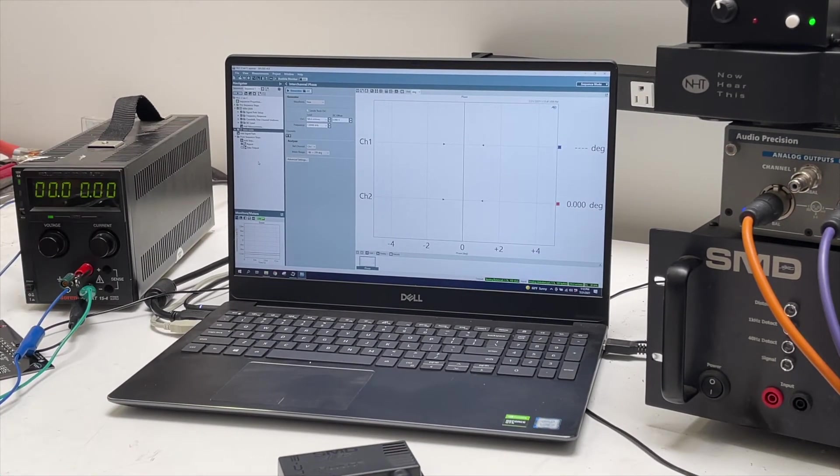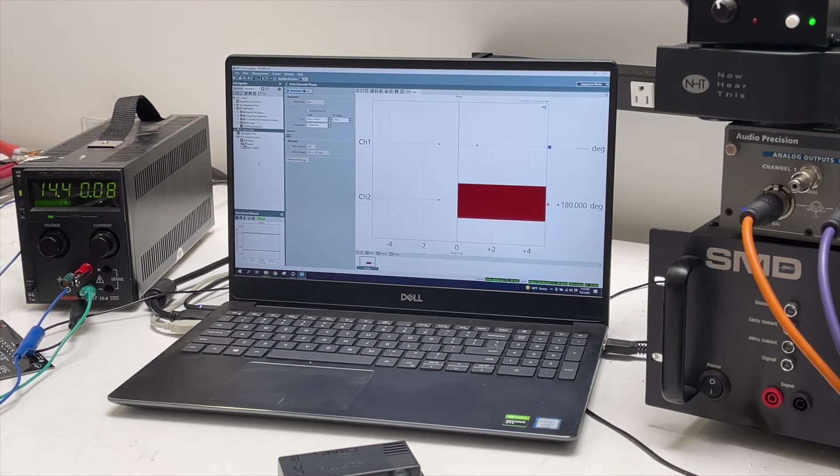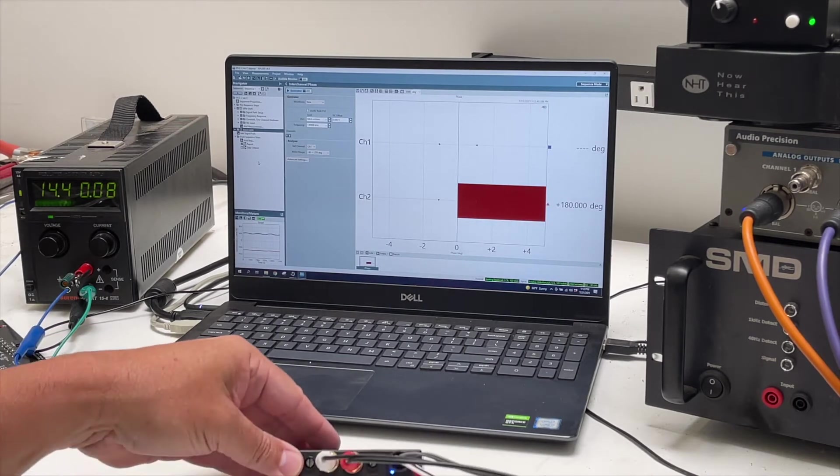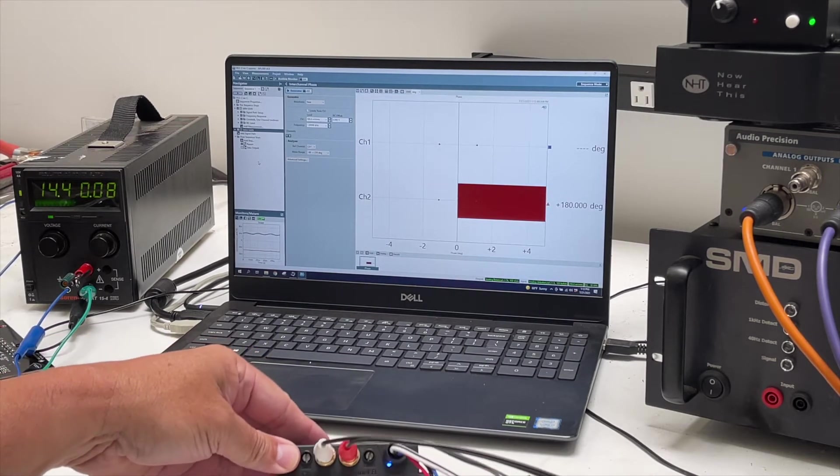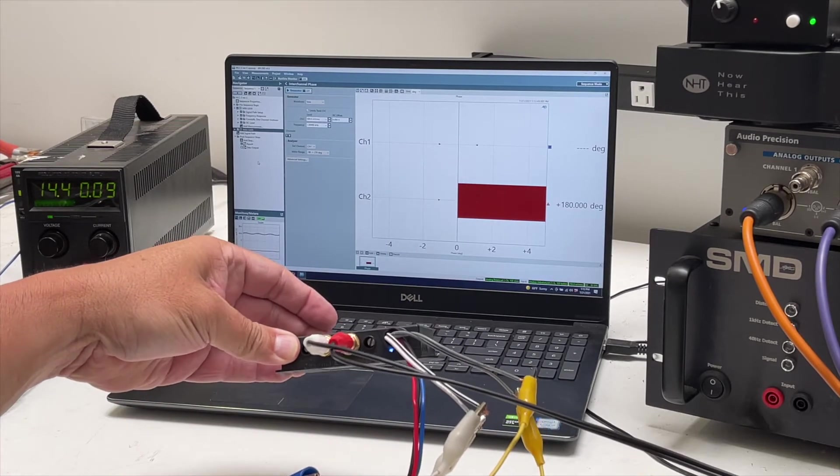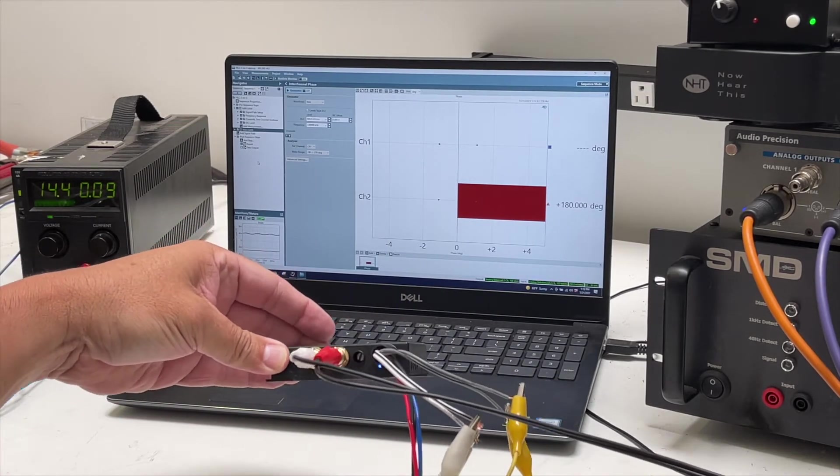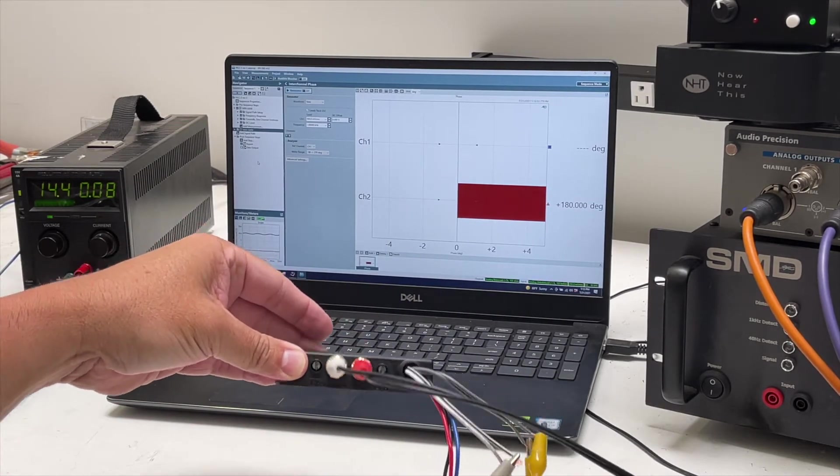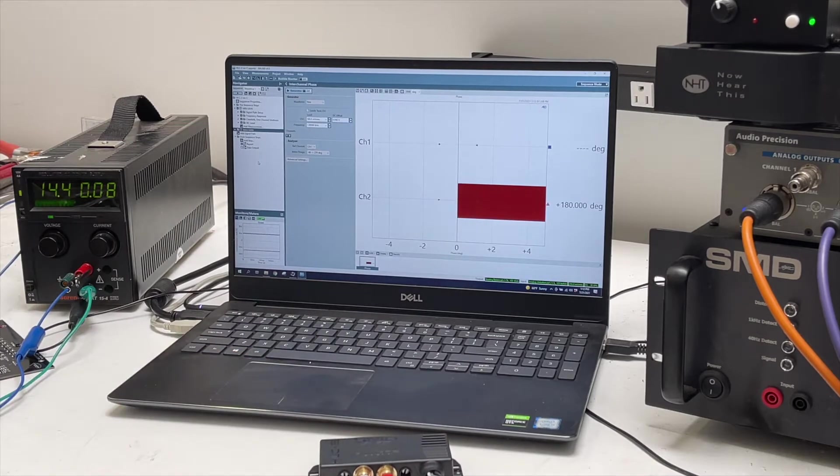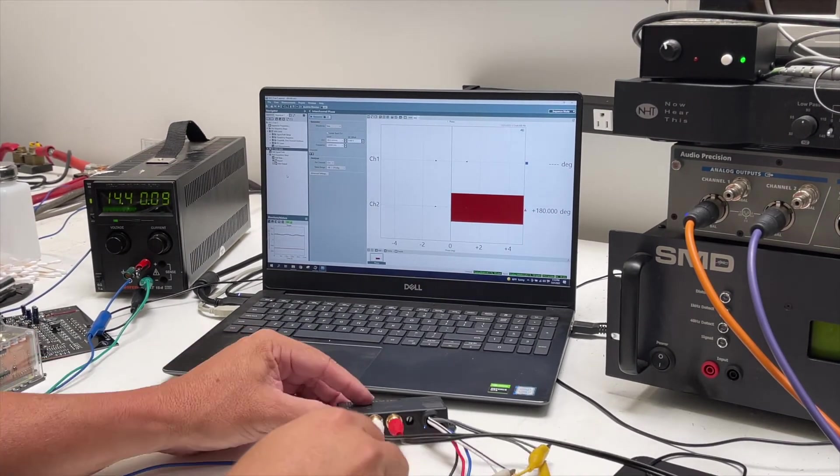You'll see this is a really efficient device. There you go, 80 milliamps of current draw, so it can be used on anything. It's not going to add to the electrical load. You can run it off a battery, a 9-volt battery if you wanted to.